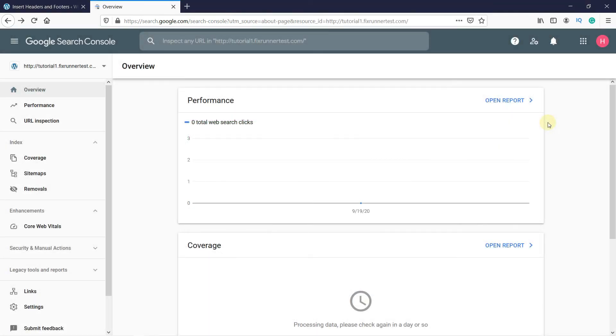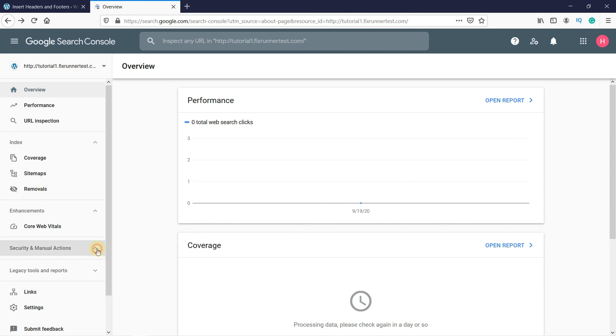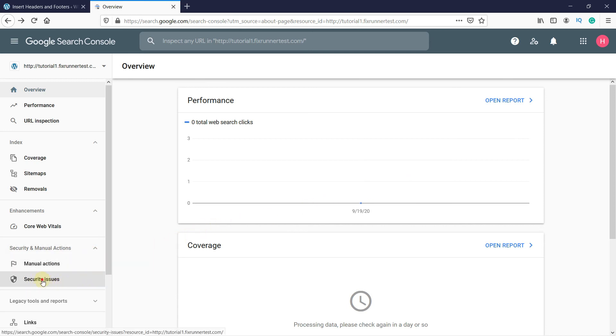Now when you view your property, you will see this page. After a couple of days, you will start seeing data on your website here. One last thing to do is go to Security on the left-hand side. Then click on Security Issues.